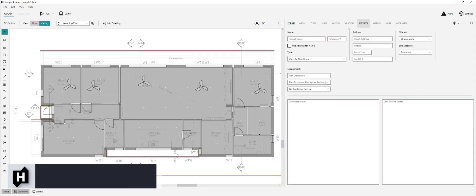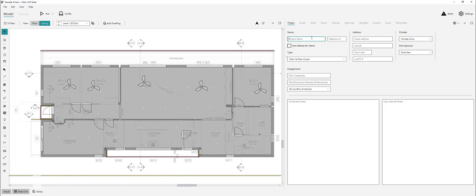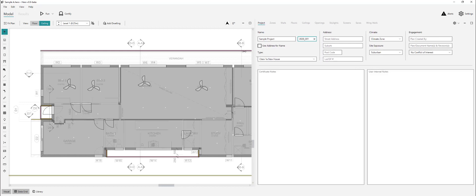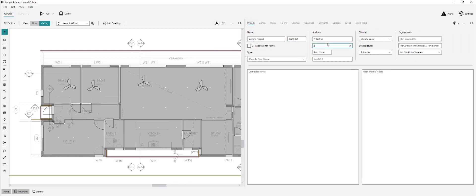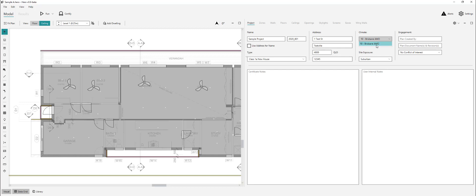We'll move through the data grid from project to wing walls as we enter data. This is just going to be dummy data — sample project, your reference number, whatever that is, the type is correct. The street address — we'll see there when the postcode was entered, the climate zones are brought in here. This postcode only has one climate zone so that's fine, but we'll check that.